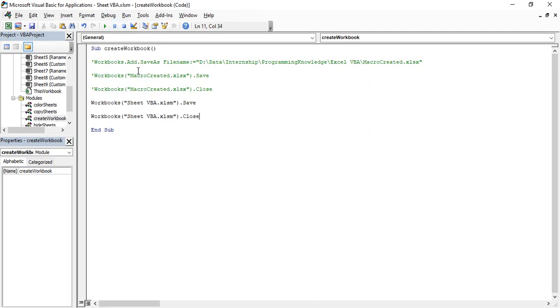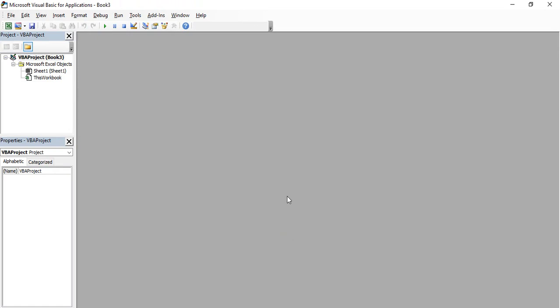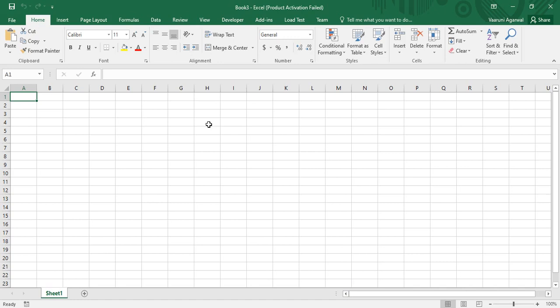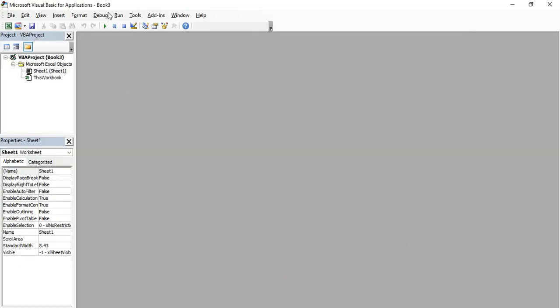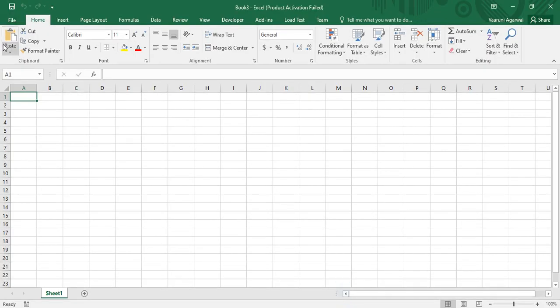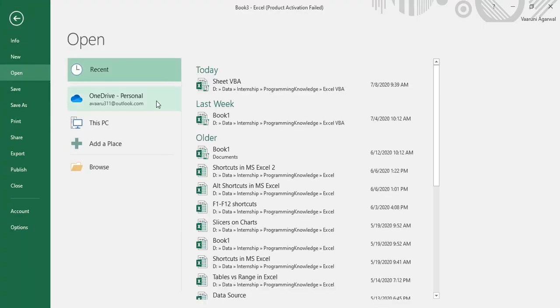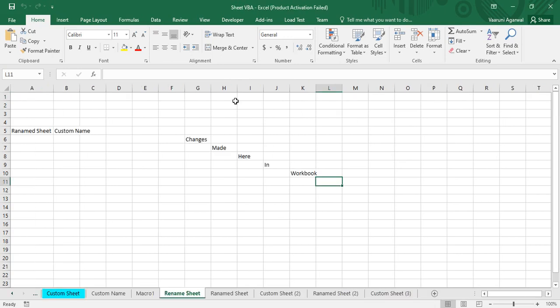If we execute it using F8, first the workbook is saved, and then it is closed. You can verify — only 'Book3' is now open in the VBA editor. If you go to File > Open and open 'Sheet VBA', you can see whatever changes we made are now present. That's how you can open, close, and save workbooks in Microsoft Excel using VBA code. That's all for the video.